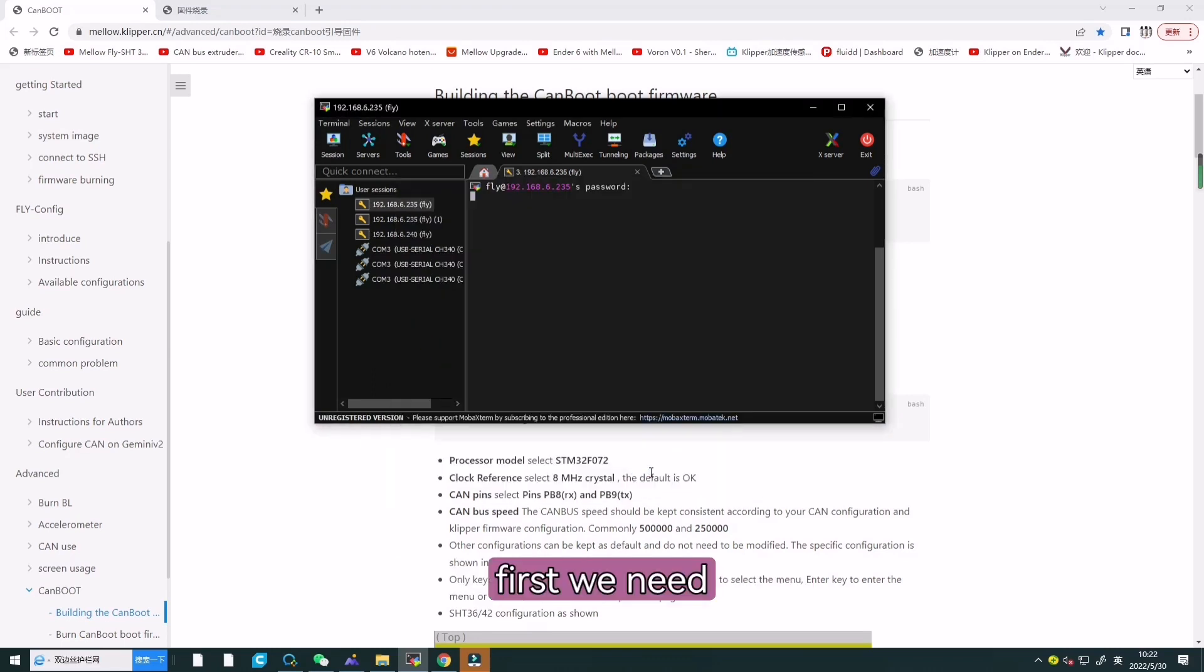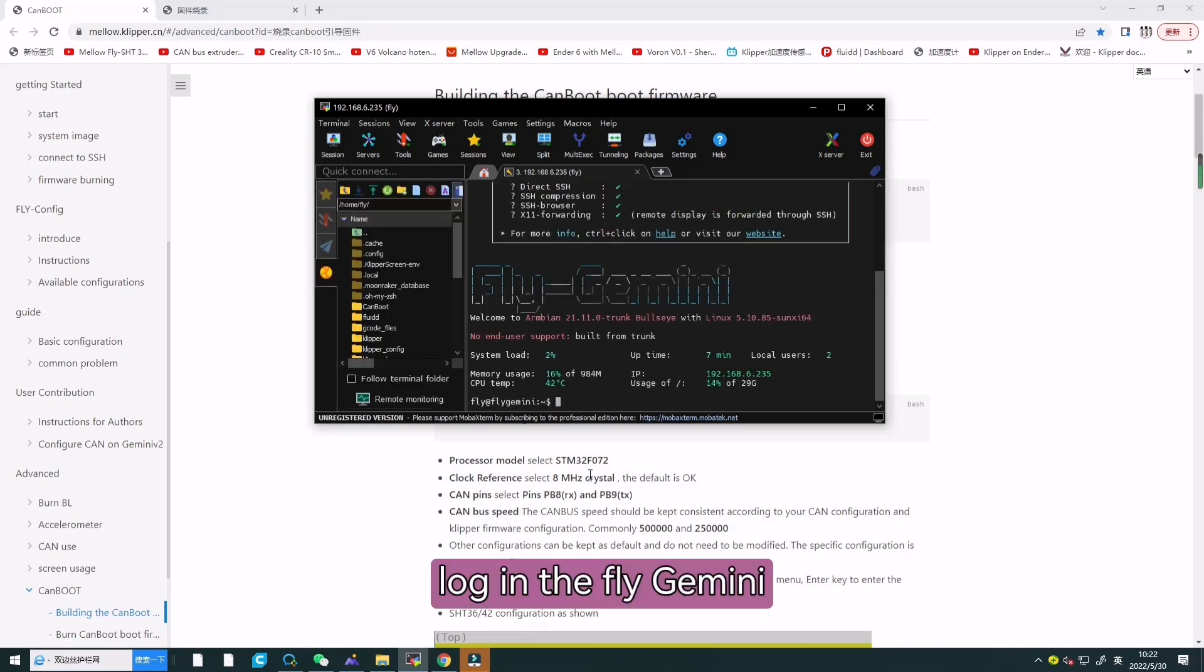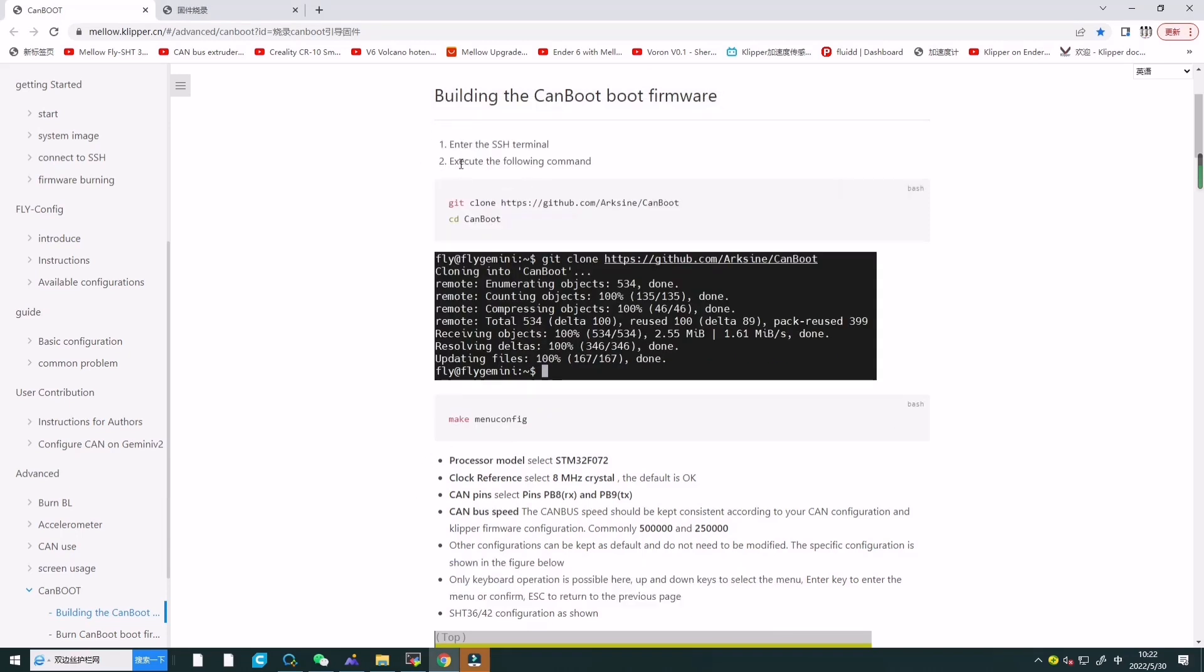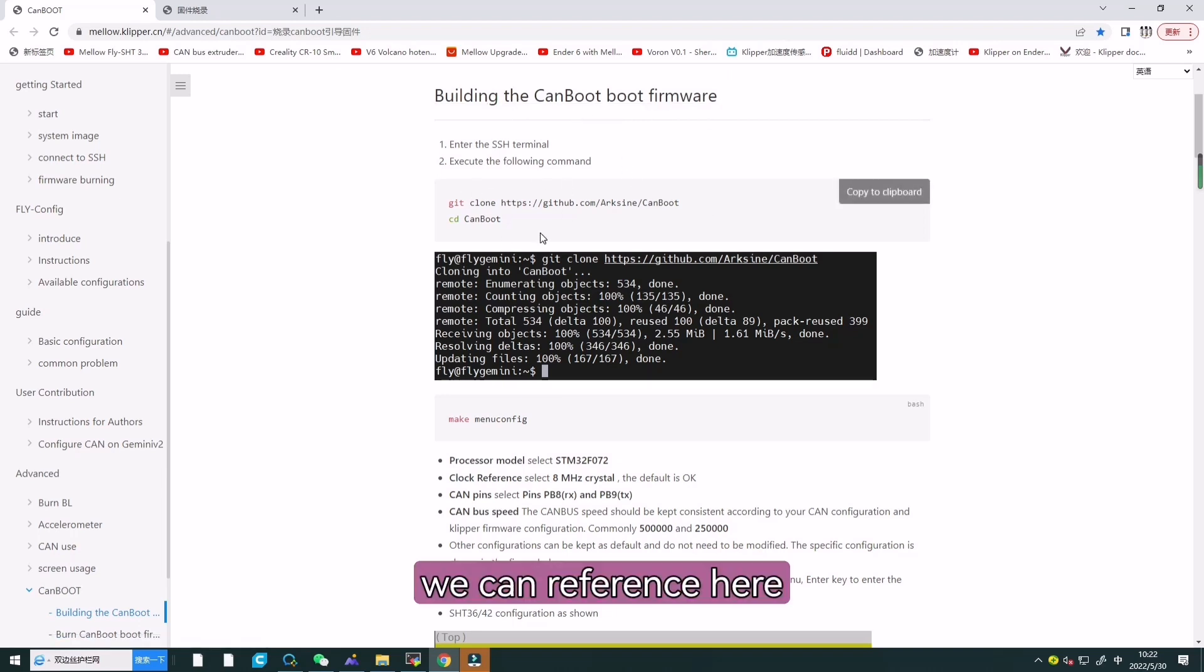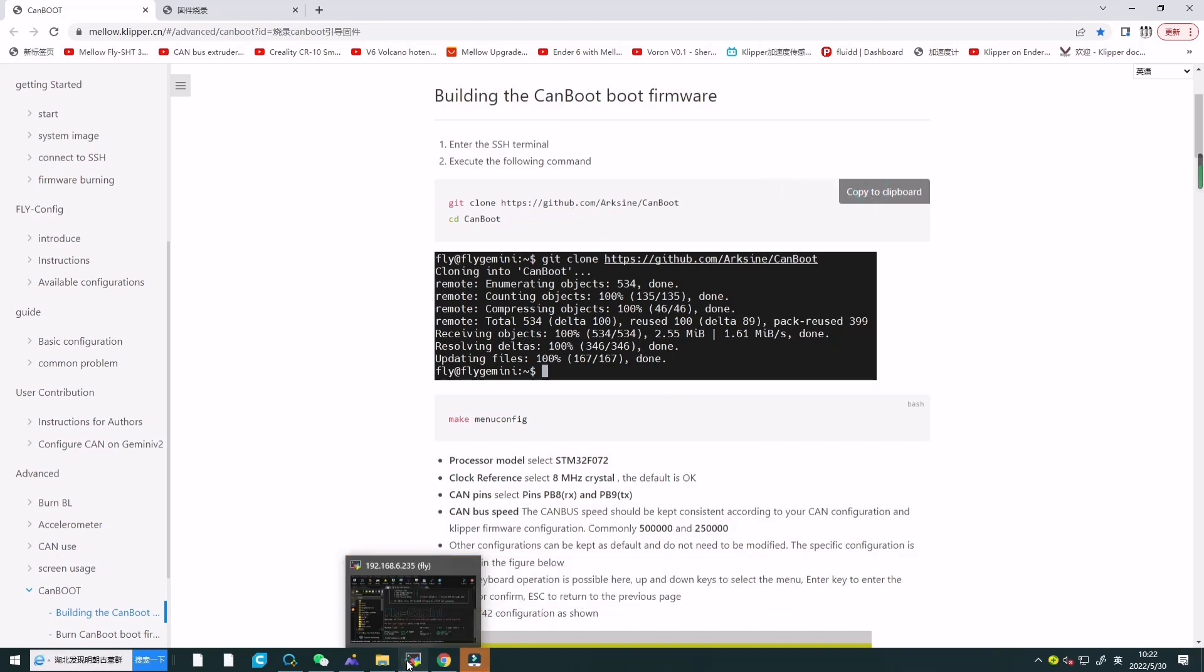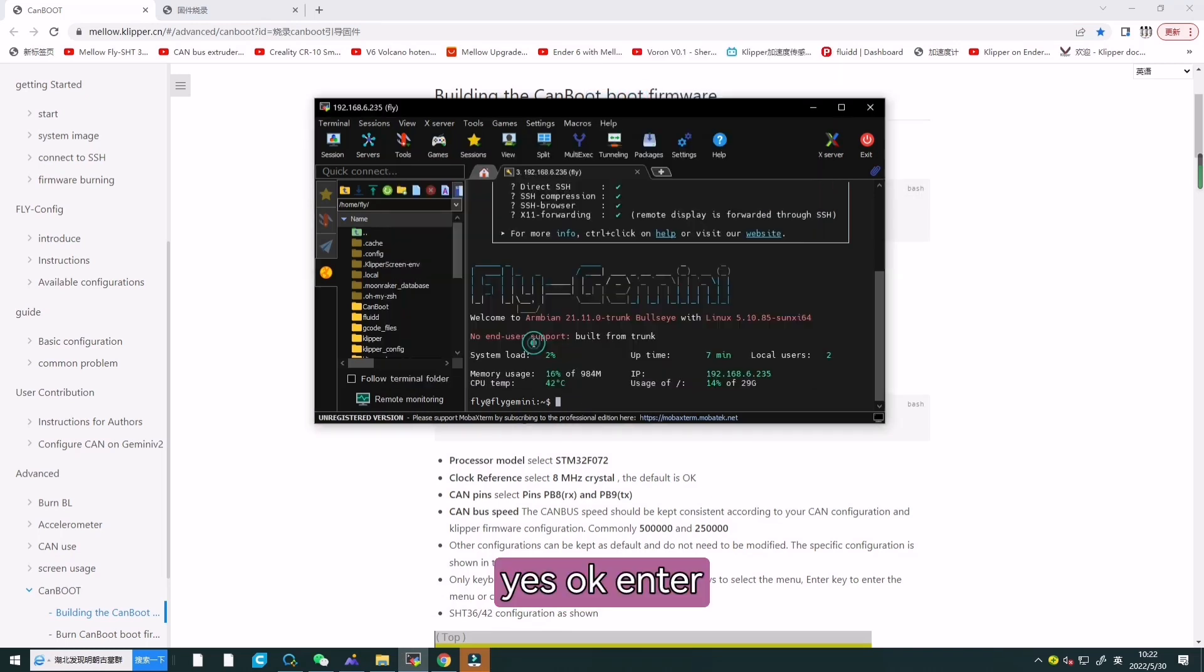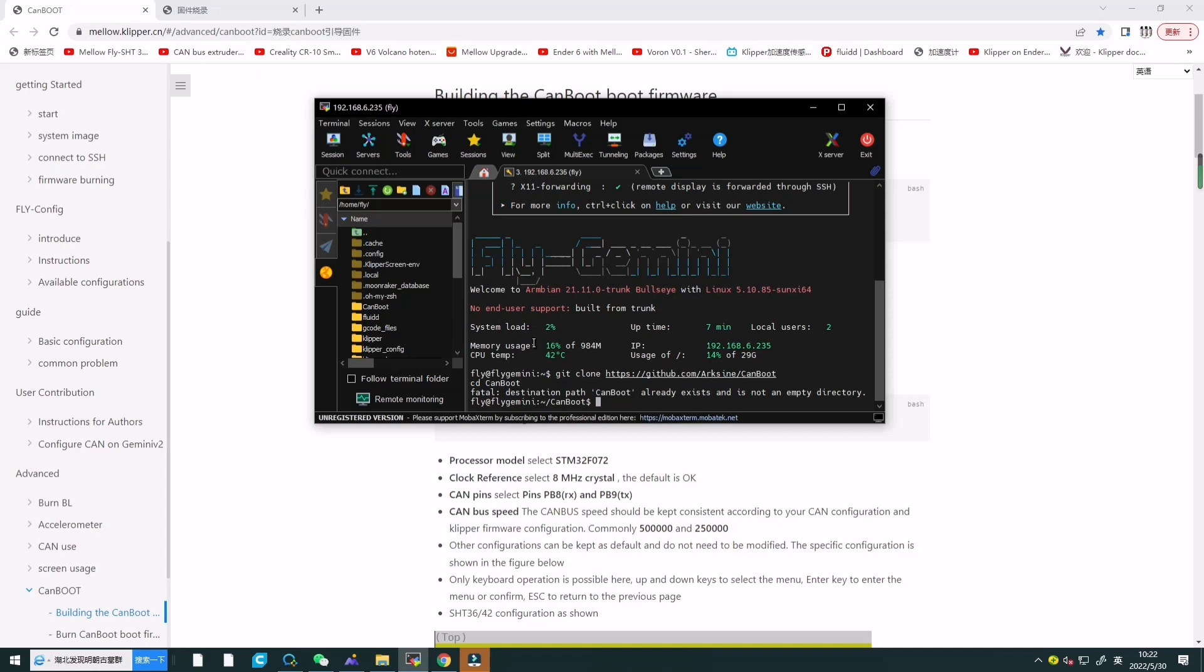First, we need to log in the Fly-Gmini board. And then we need to enter SSH terminal. Here is the link. We can reference here. We need to copy this and paste there, and press enter.